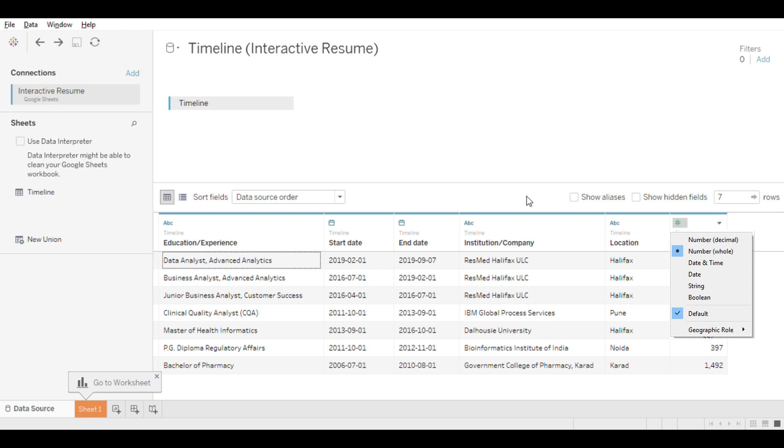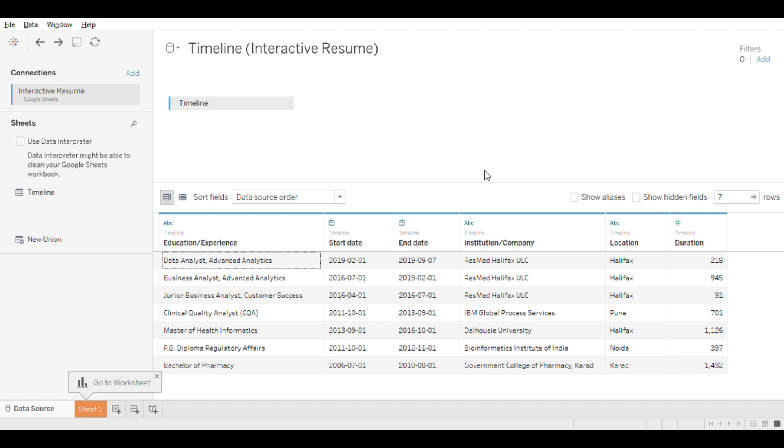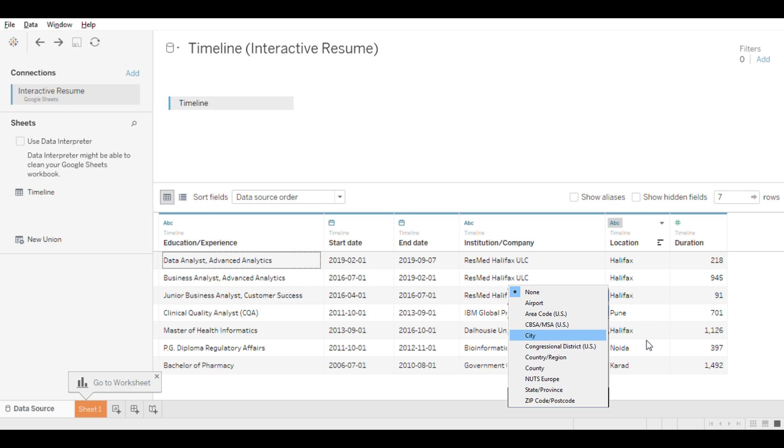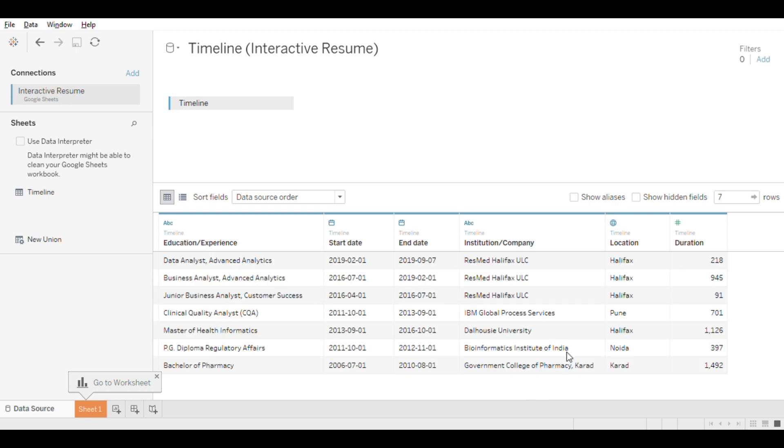Please note that it's not always the case that it will do it right. For example, Location data here is categorized as string, but we know location is a name of a city. So you can change that manually here and assign a geographical role to City, and as you can see, the icon changed now to a small circle.